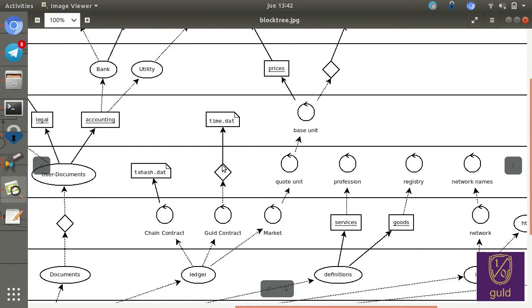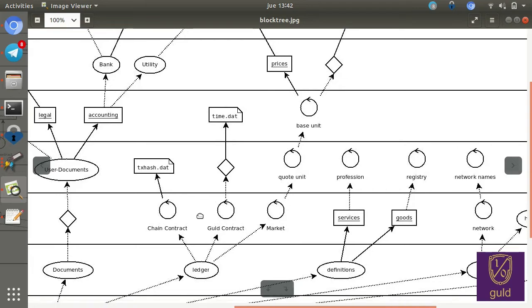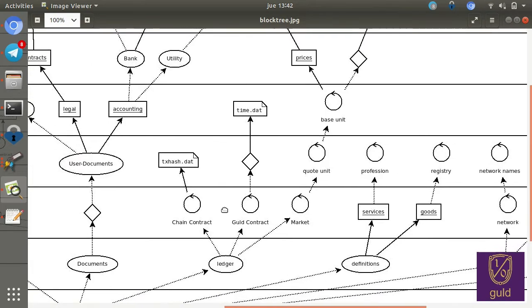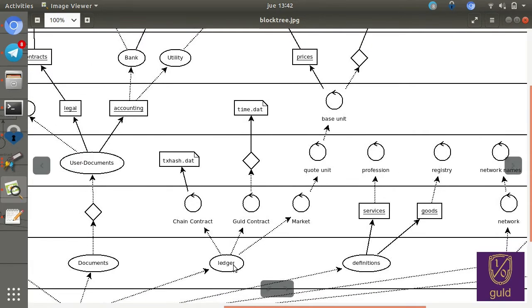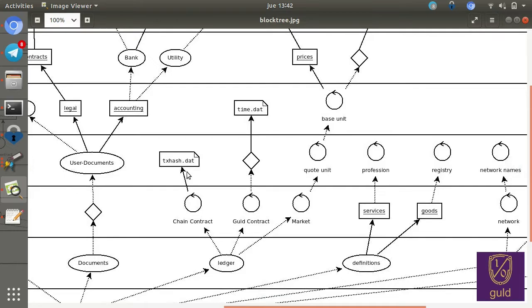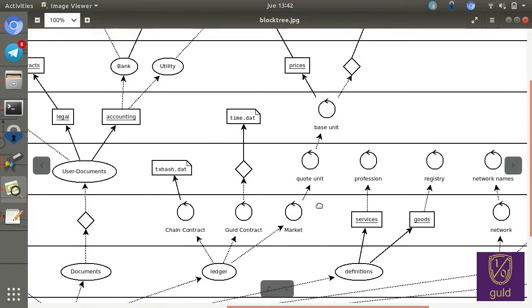But for instance, for Bitcoin and Ethereum and the others, that's a different type of ledger, a different type of contract, a chain contract. And inside would be txhash.dat. And finally, this part is not live yet, but we would also have a market. Some of this is live, but in a slightly different format actually.